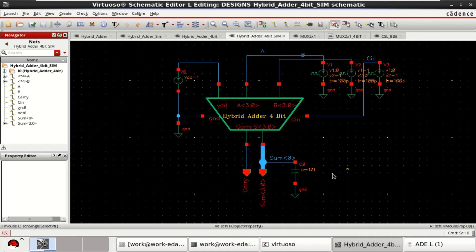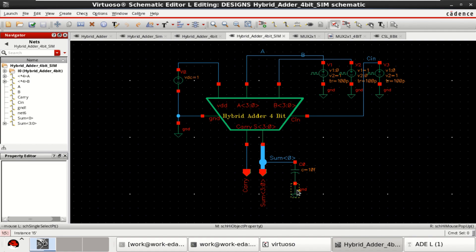Then, perform the simulation of the 4-bit adder. If you want the variation at the output, you can add the loads and you can check the outputs of it.